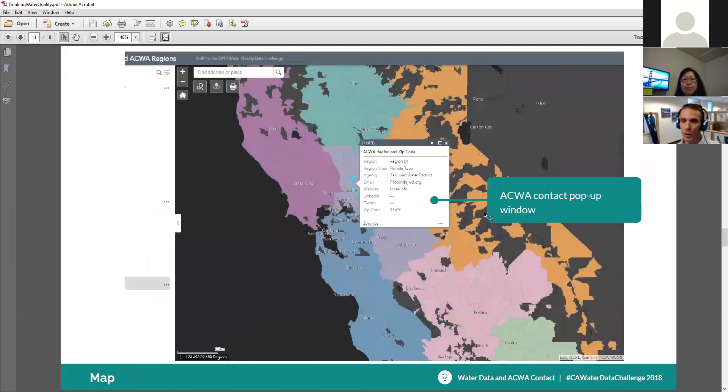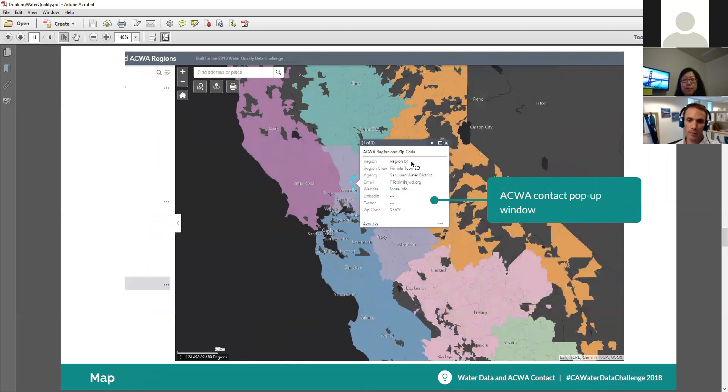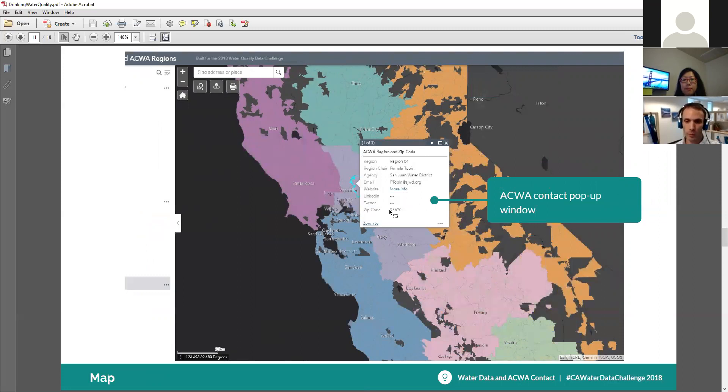This is an example of what it looks like when you click on an area. So you can either search or just click on one. It will pull up a contact. It tells you the region, the contact info. And if you click on the more info link there, it'll bring you to their website. And again, we redacted some information.